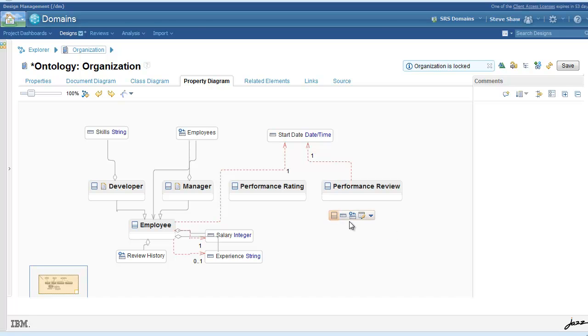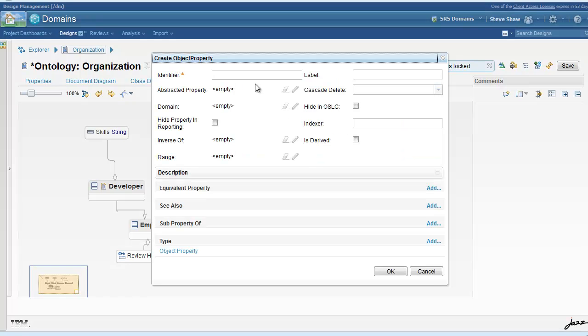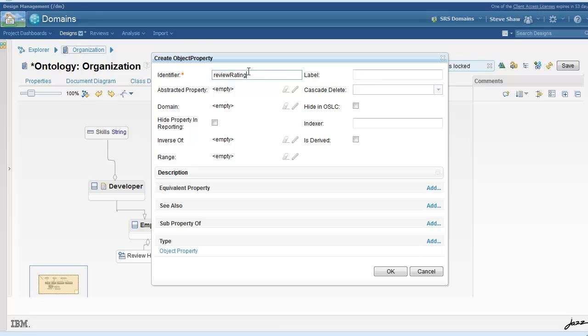Finally, we can utilize our enumeration we defined in performance rating through an object property in performance review.